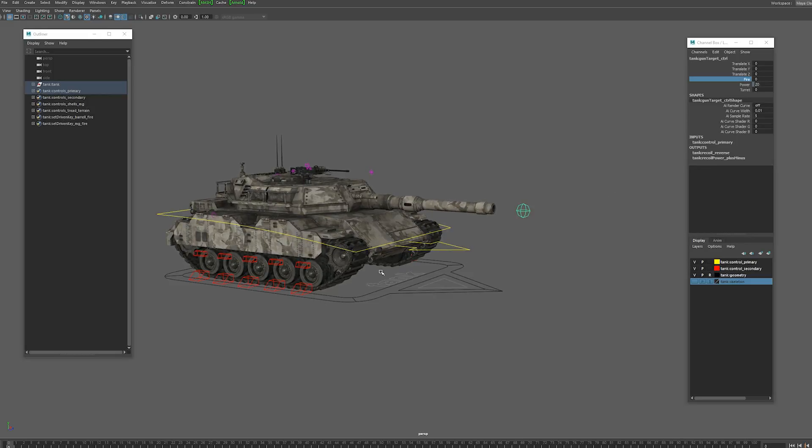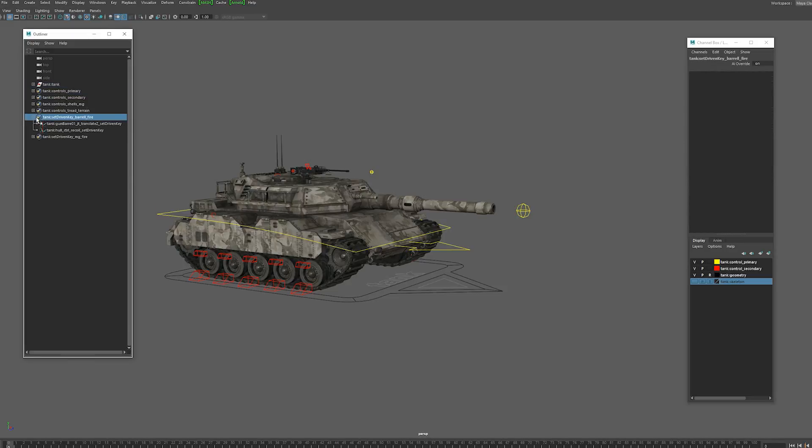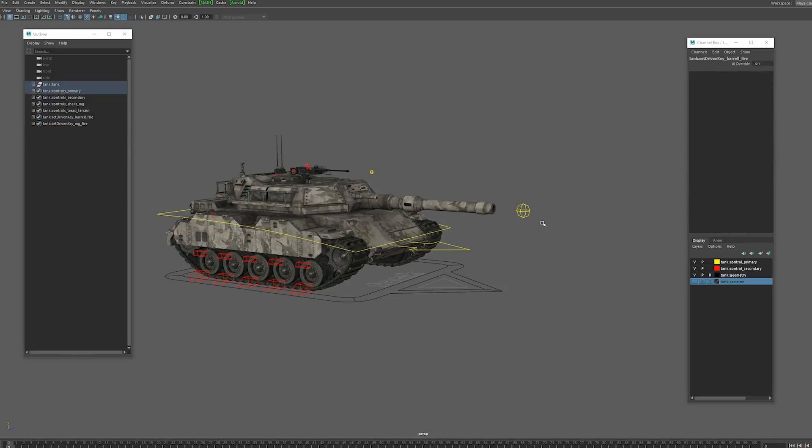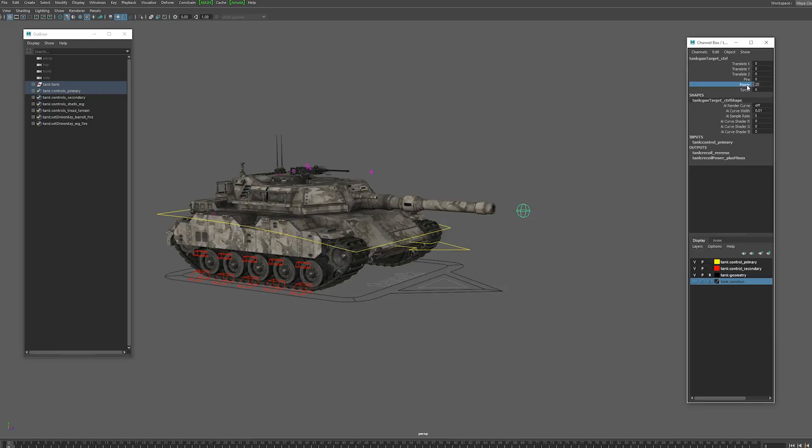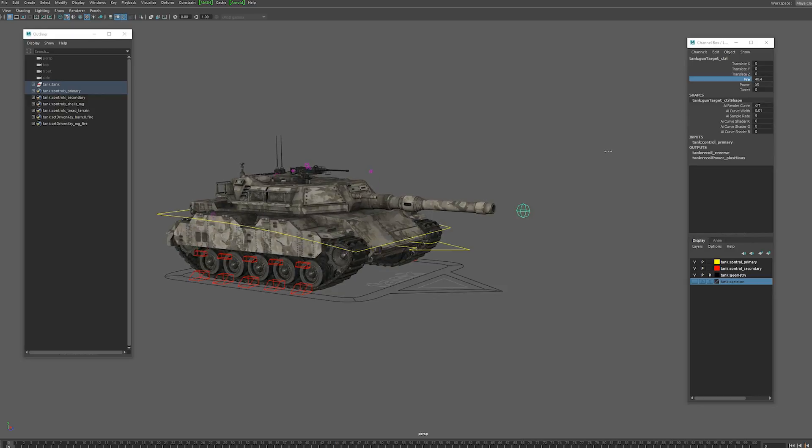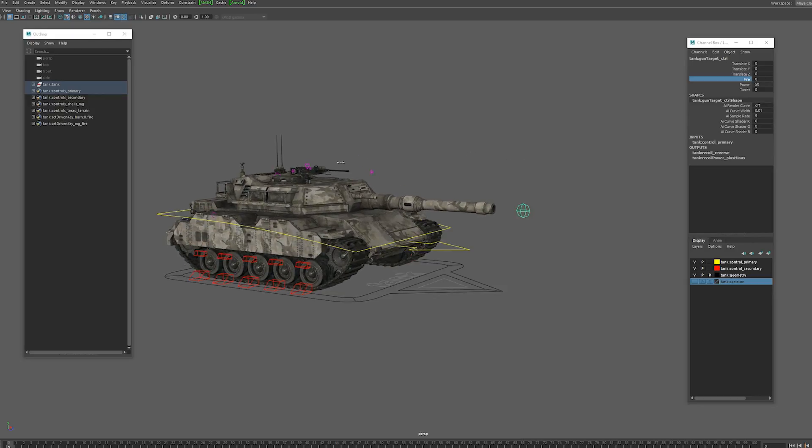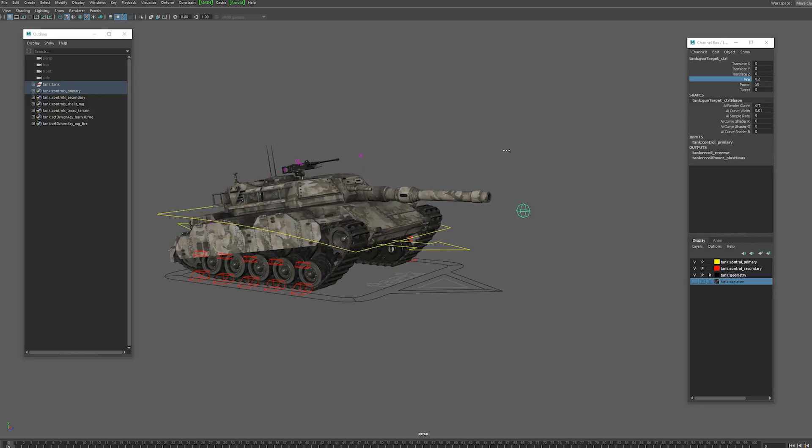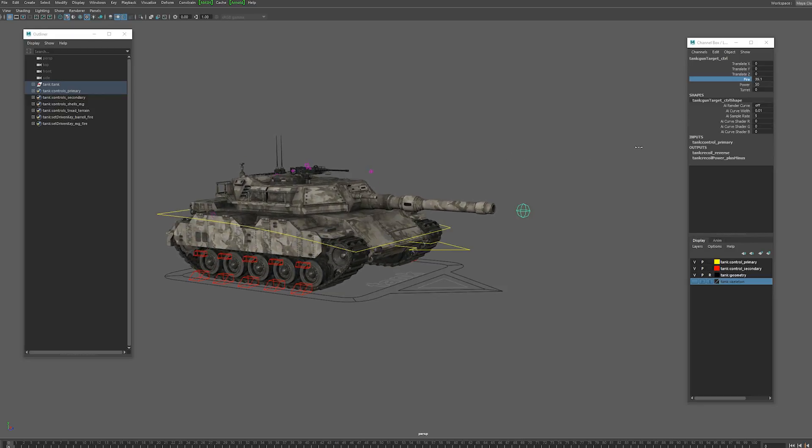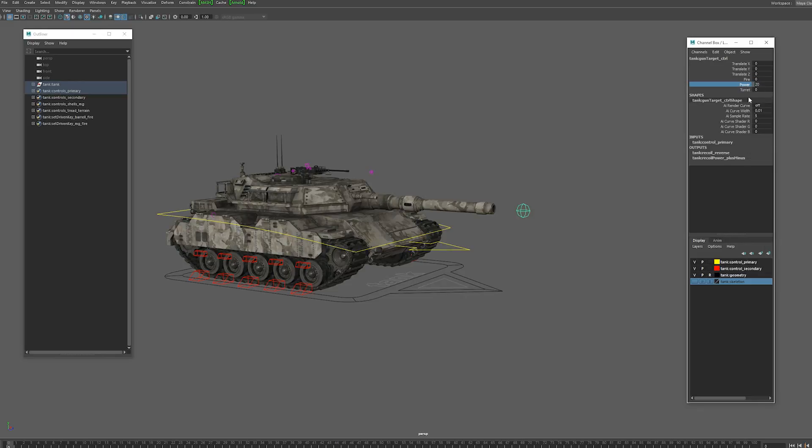Now this animation is a set driven key animation that also has a selection set and you can just adjust the curves if you need to. So that fire animation can be adjusted there or you can just use the power attribute which you can unlock and tweak. I'm just going to crank it up just so you really see the difference. So the recoil is over exaggerated there but you can see how the power affects it.